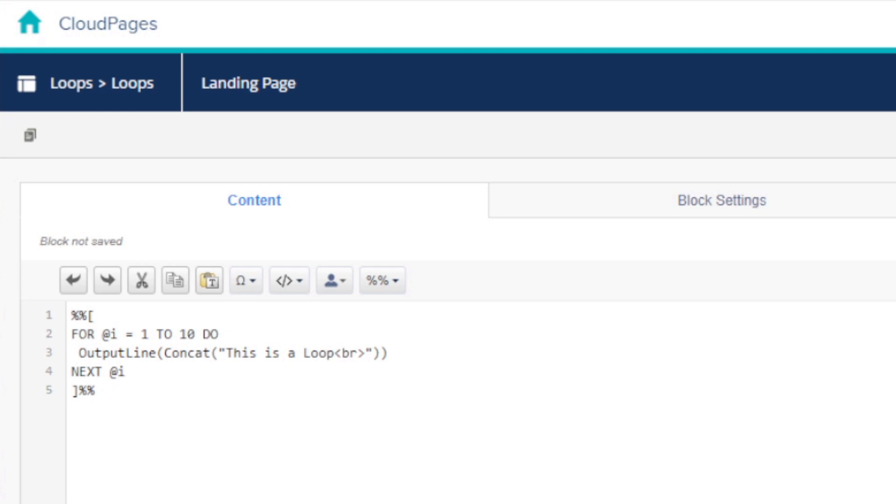And if this video has helped you to learn the for loop in AMPscript, or if you enjoyed the for loop learning challenge, then please let me know in the comments below. And don't forget to like and subscribe to the channel so that you can be notified when I release more Salesforce Marketing Cloud videos.